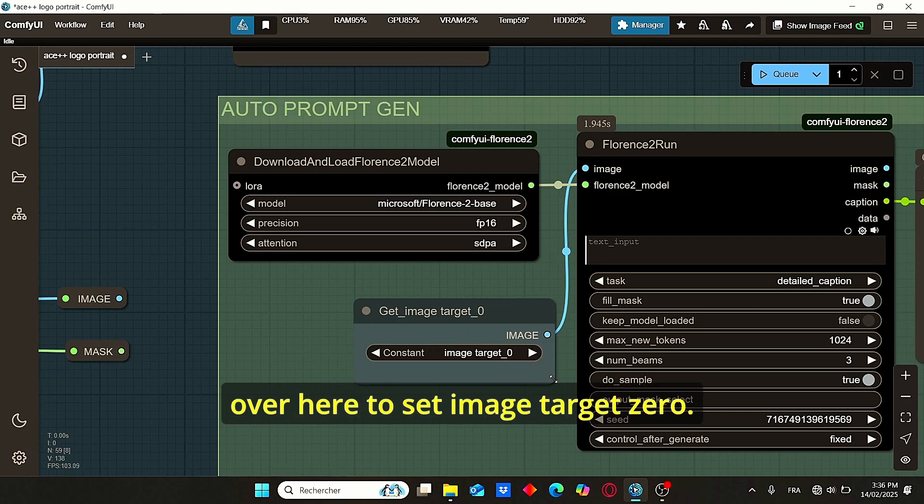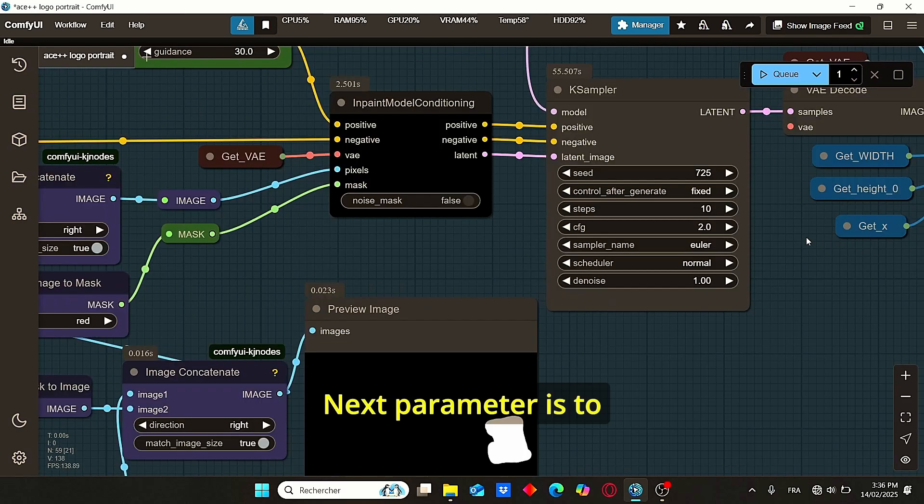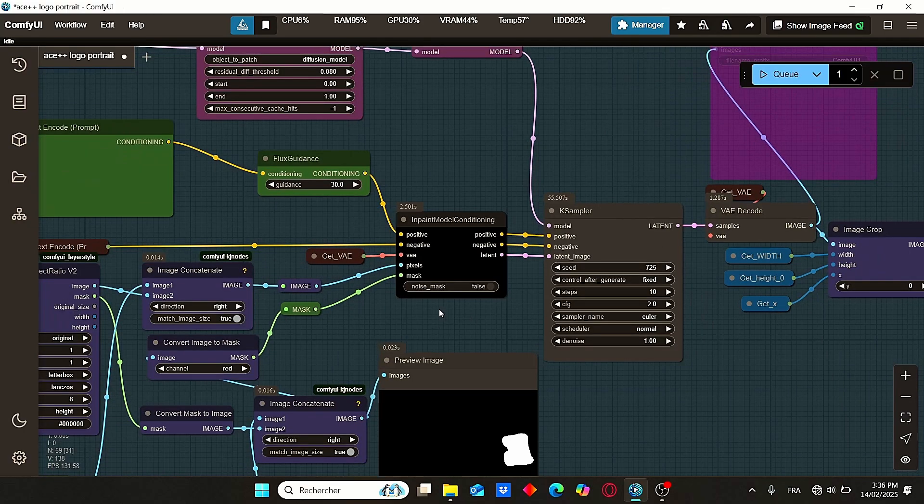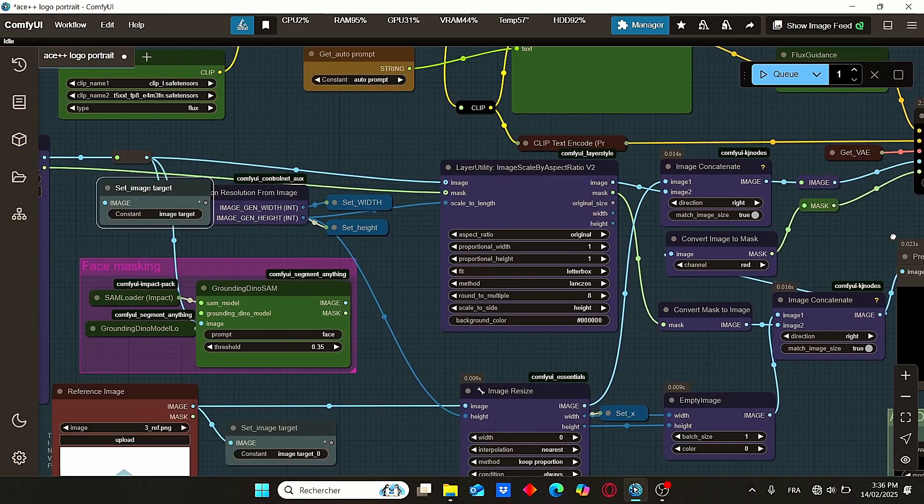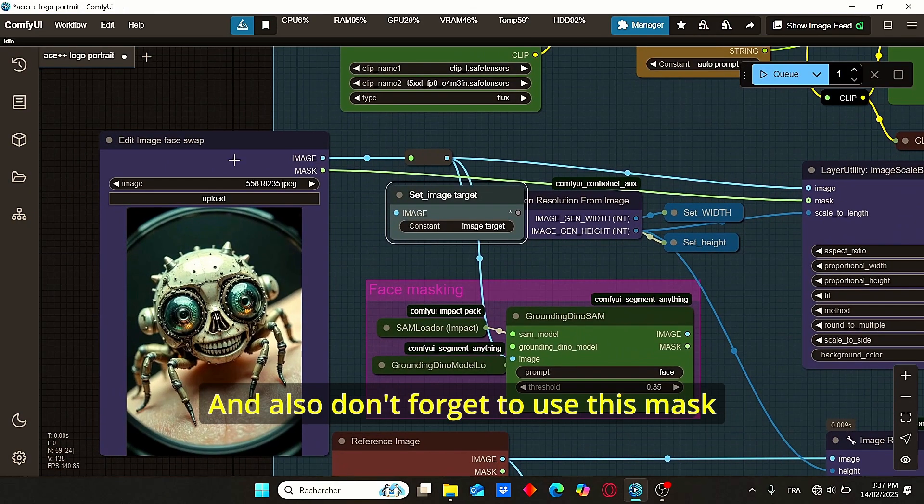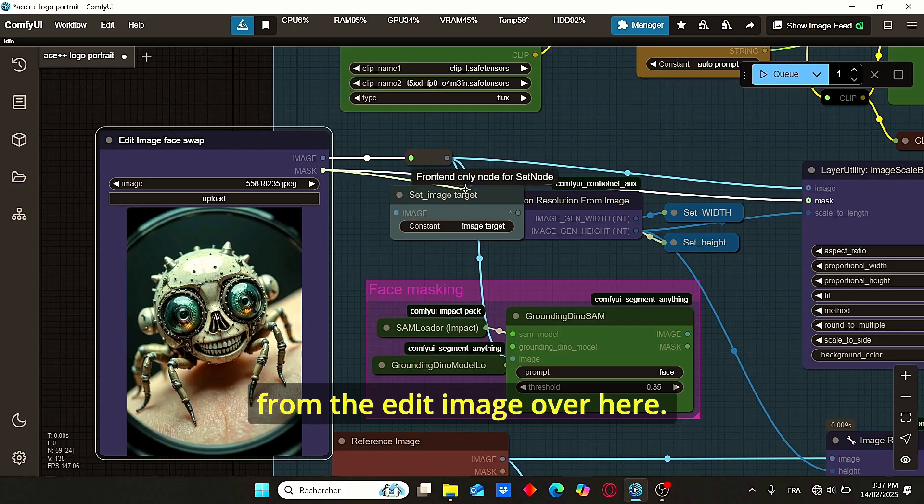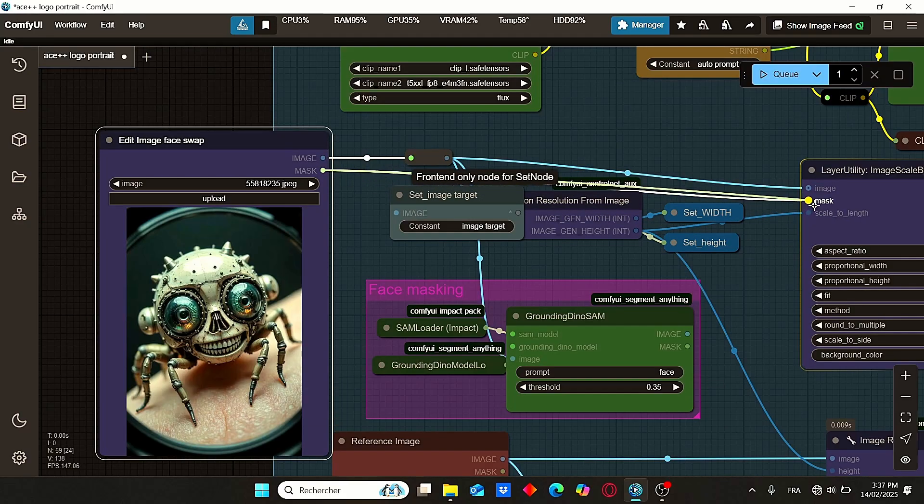Also, don't forget to change the switch over here to set image target zero. Next parameter is to select the CFG higher than one, and also don't forget to use this mask from the edit image over here.